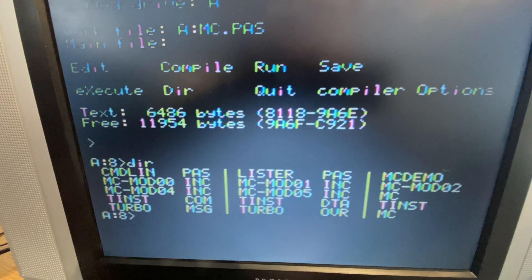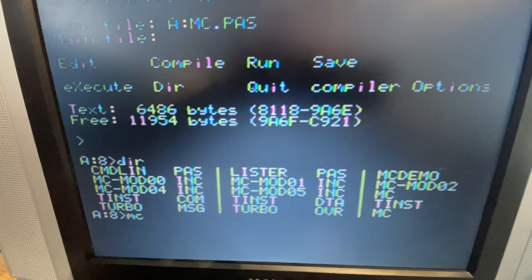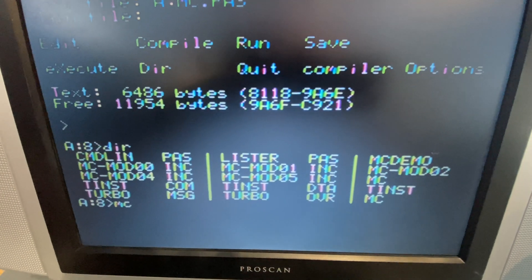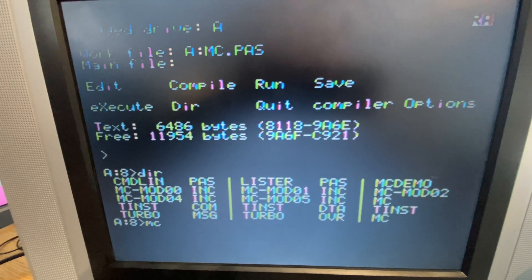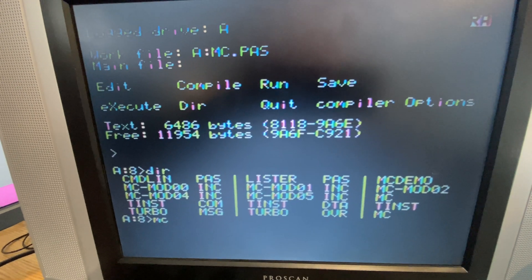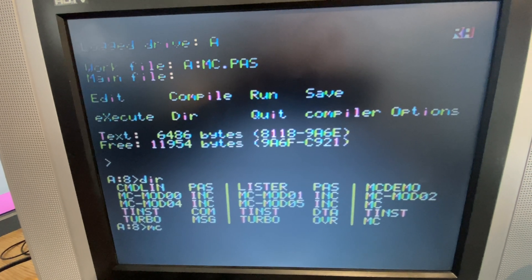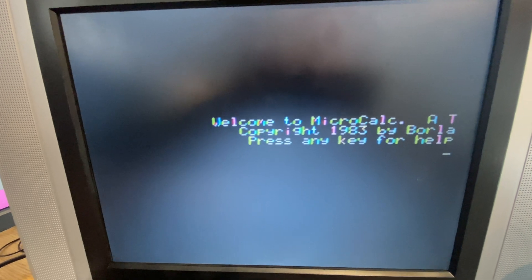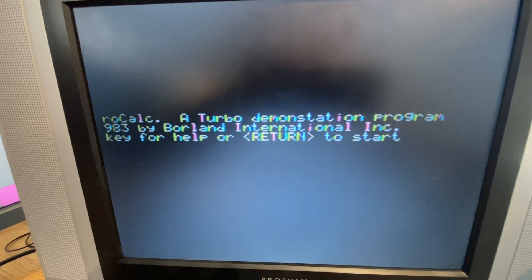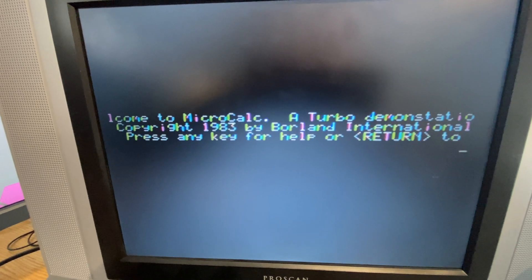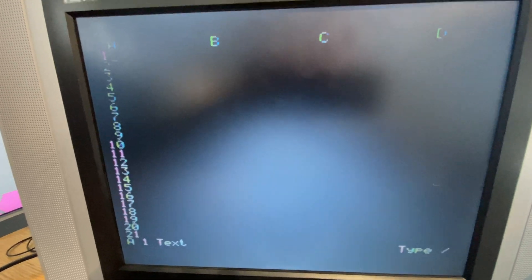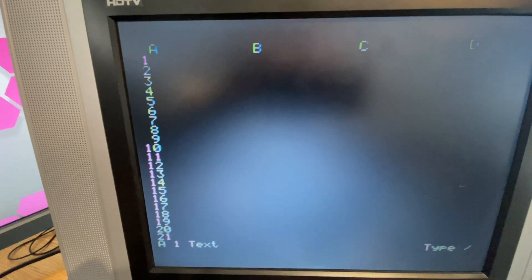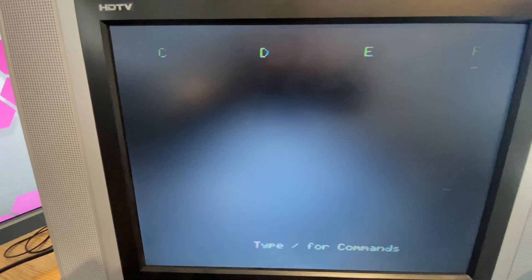In our folder, we should now have an MC.com that we just built. Let's take a little look and see. I think it's going to be right there. No, MC.pass. There it is. MC.com. So let's run it and take a look at a program that we just built using Turbo Pascal, right from source code. MicroCalc. Oh, this is fantastic. Press any other key for help or return to start. Well, let's just start and see here.